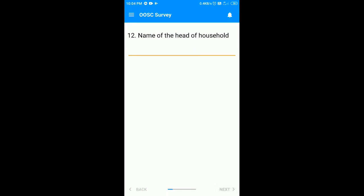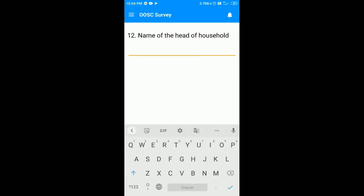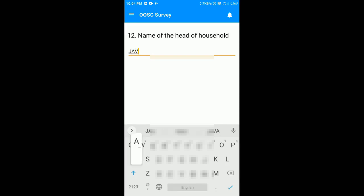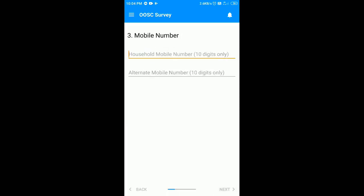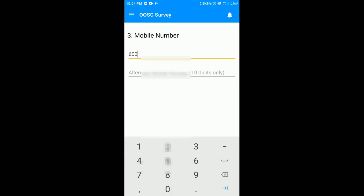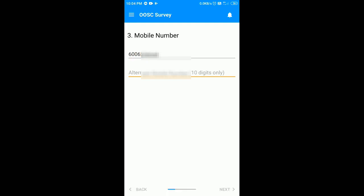After entering this, you have to enter the name of the head of household. Once you have finished typing, click on the next button and add the mobile number of the head of the household. You can also add an alternate number, but I am going to skip this. Click on the next.